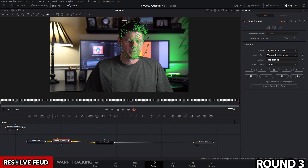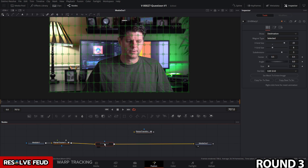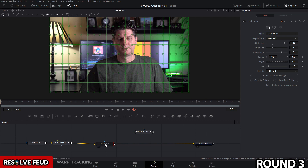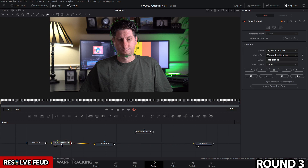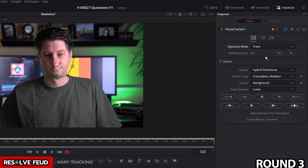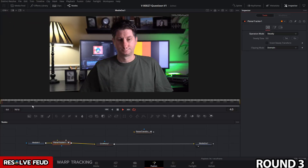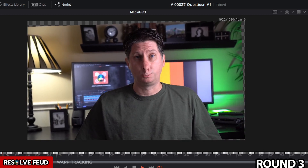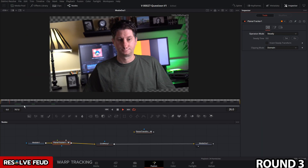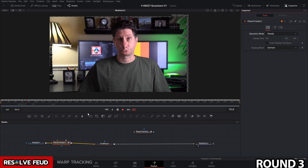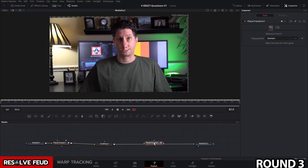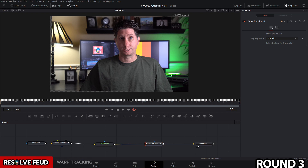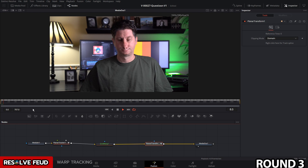Now that tracking is complete, with the planar tracker selected, hit 'create planar transform.' Go back to the first frame and re-enable the grid warp. Go to the planar tracker and choose the operation mode of 'steady.' This stabilizes the face so that instead of the head moving, the background moves — which means the warp effect stays close to the nose even when moving. To get rid of the background moving, drag the planar transform in right after the grid warp, which readjusts back and reapplies the motion of the clip after the effects are applied.